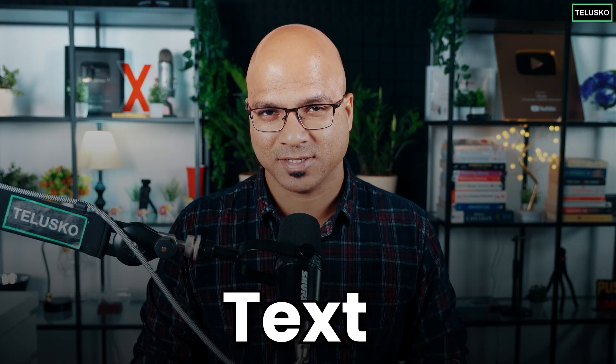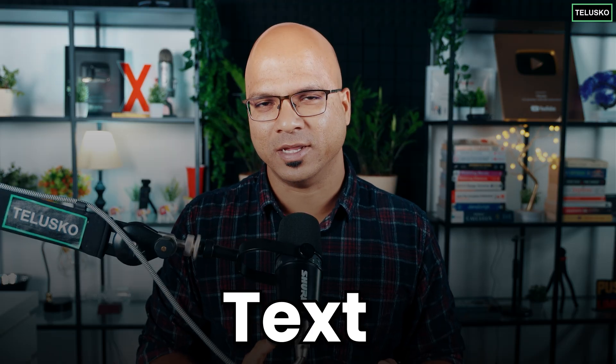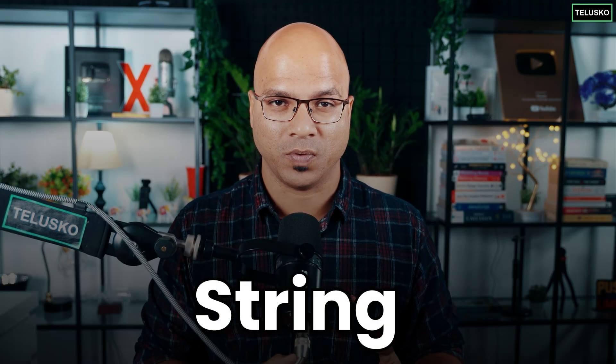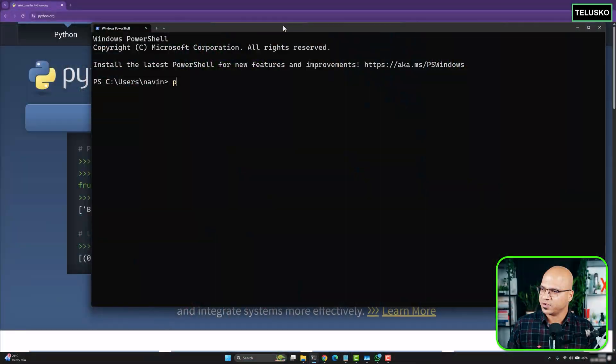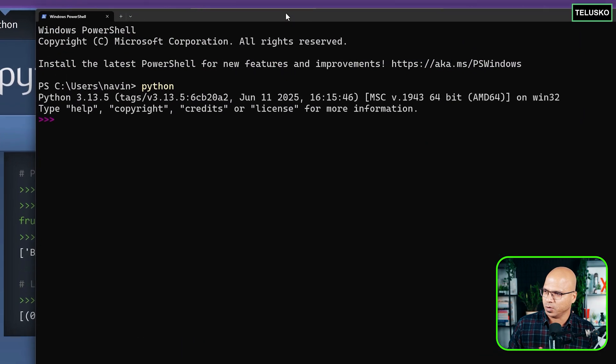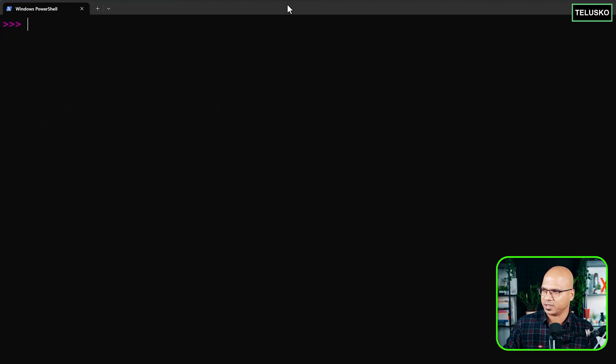In the last video we talked about text, which we normally call a string. In this video let's focus more on strings and see what we can do. I'll get into Python mode, clear the screen, and get started.